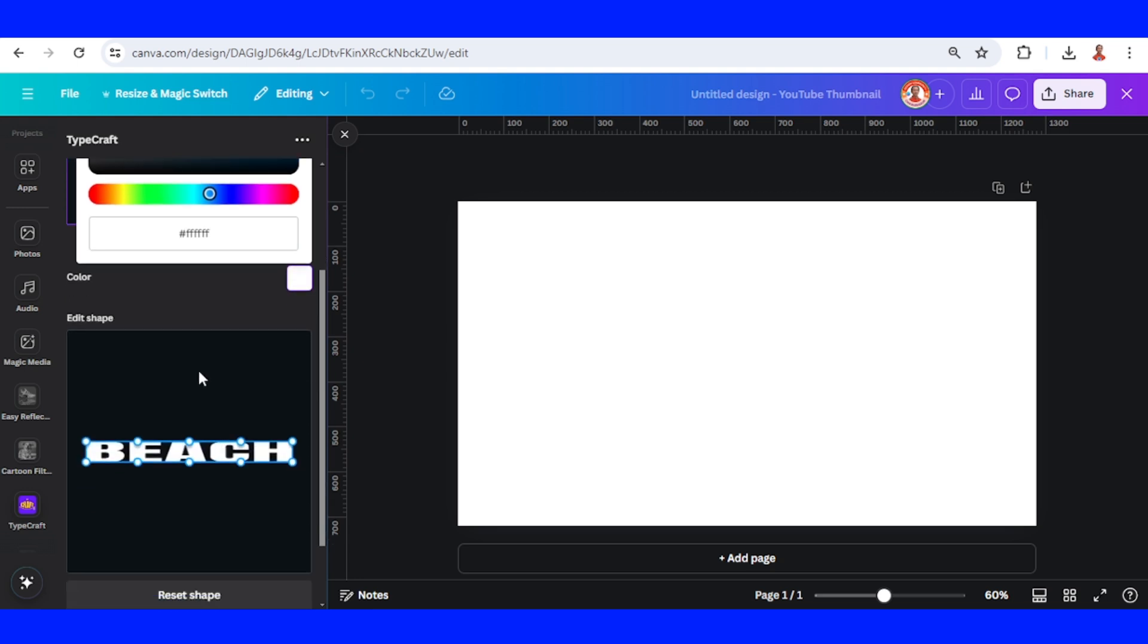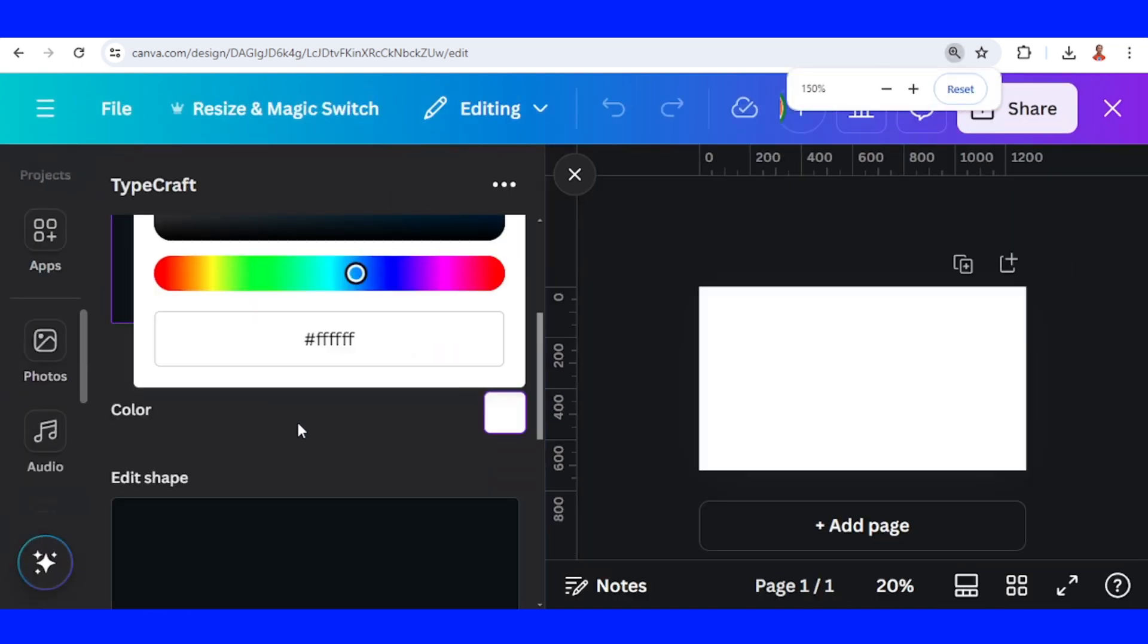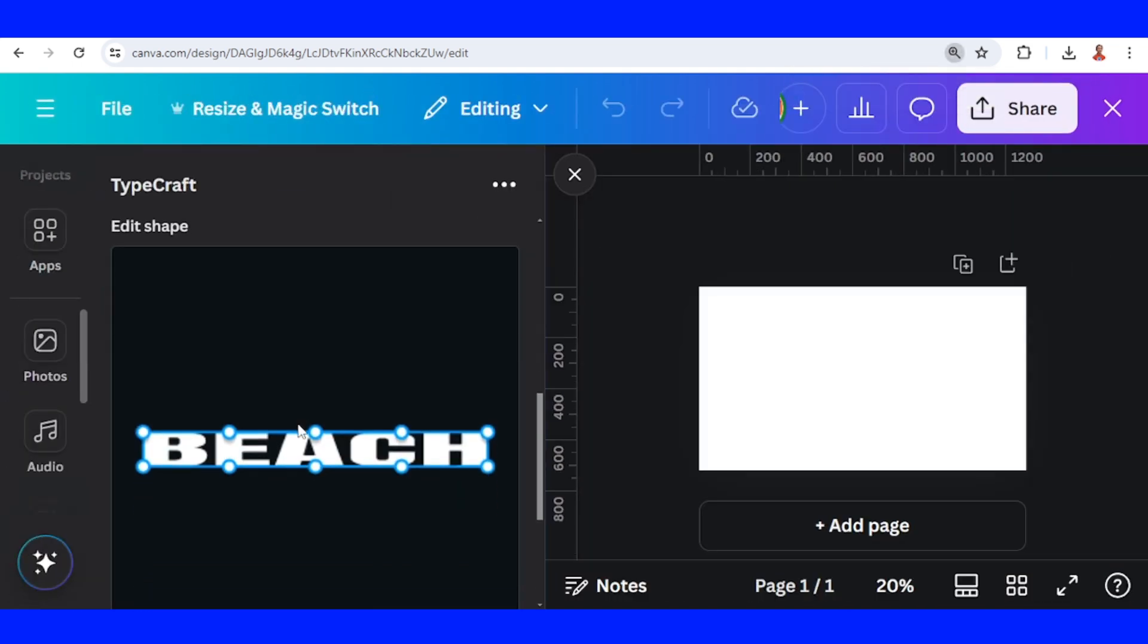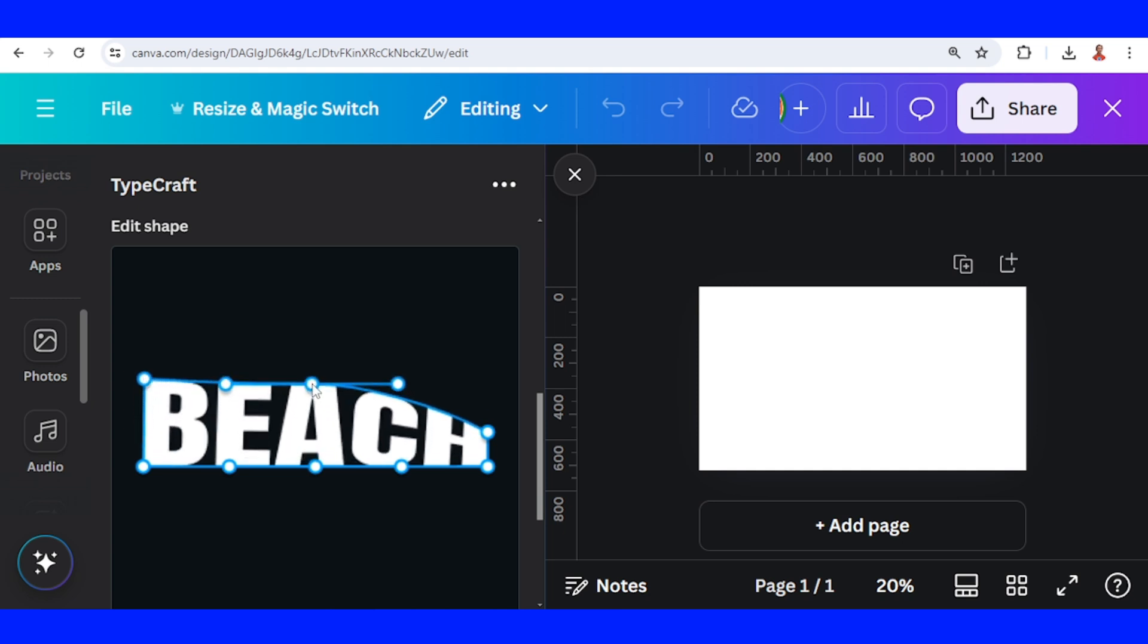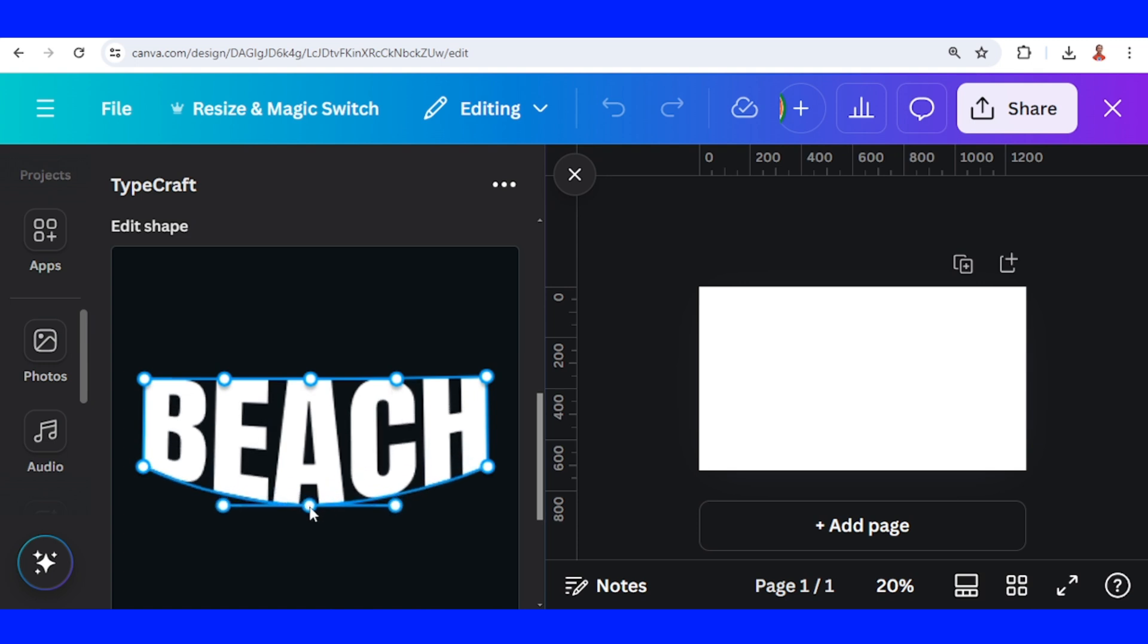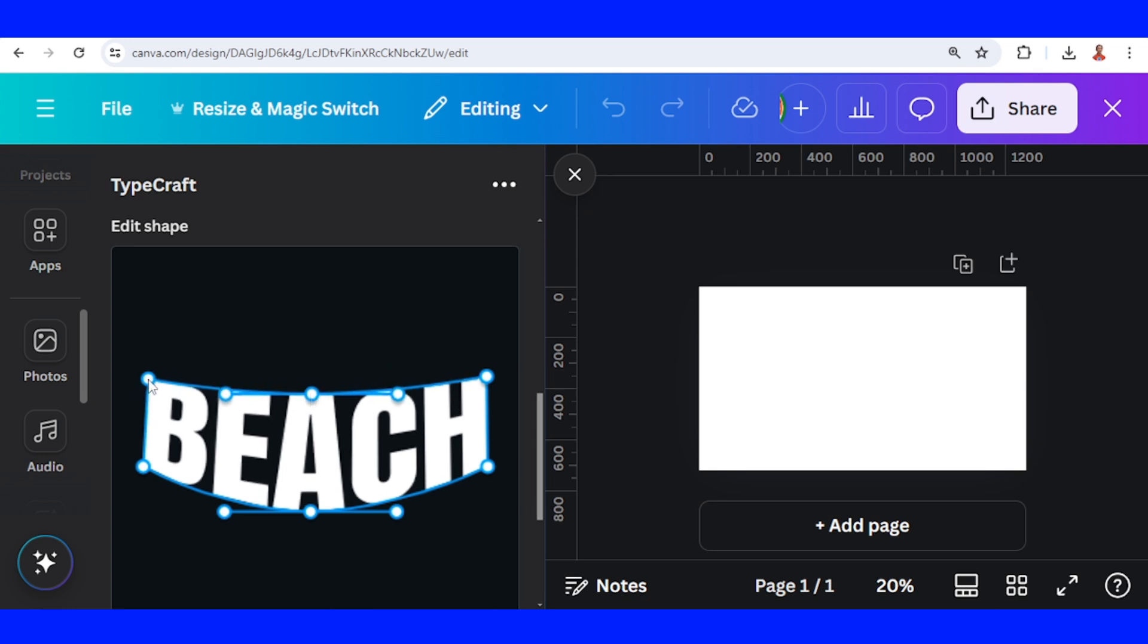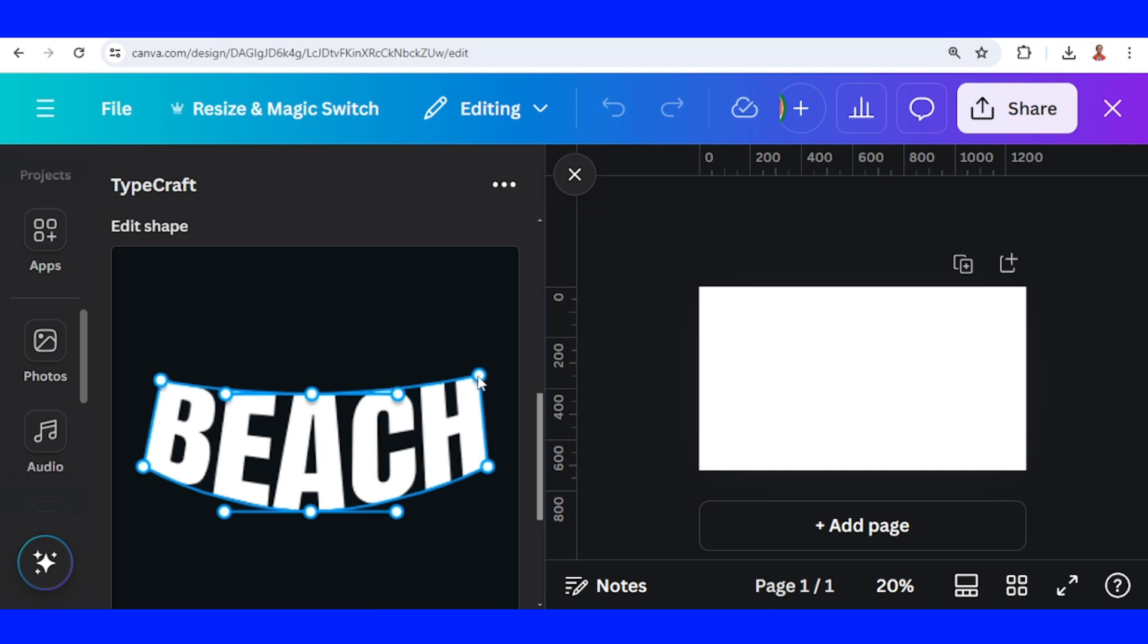I will increase the view. Press your control button and scroll down. And then I will increase the height of this text. And then I will move it down to make it curve, and also this one a little. I will move it to the opposite direction, and this one also.